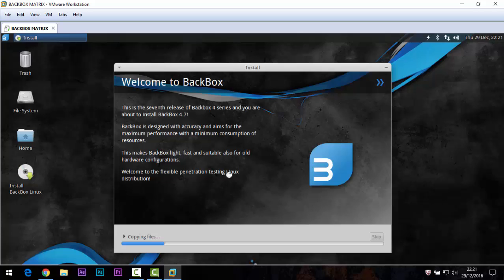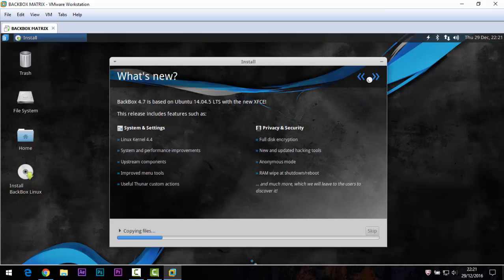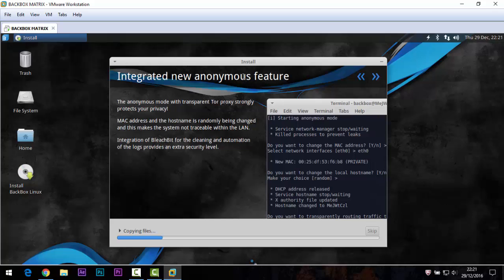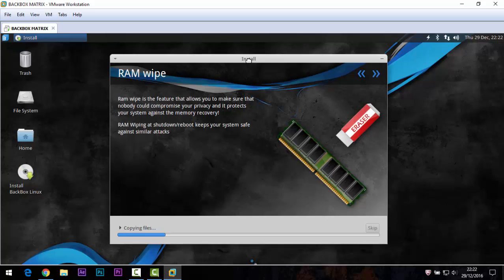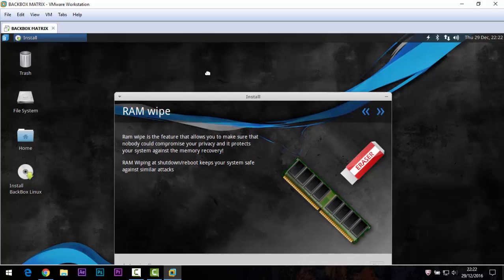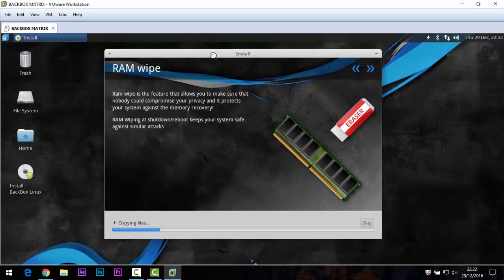The password step is important. I choose 'Log in automatically'. Click Continue. Now you will see a description about the system — you can read it. Also view what's new and what you can do with the system. Then wait for the installation to copy files to your partition.